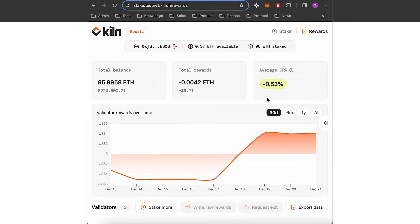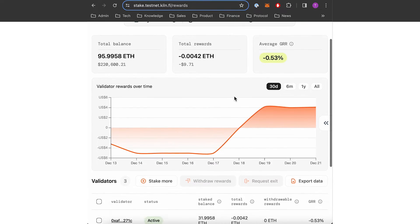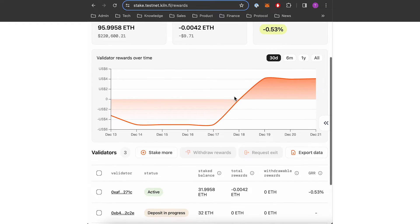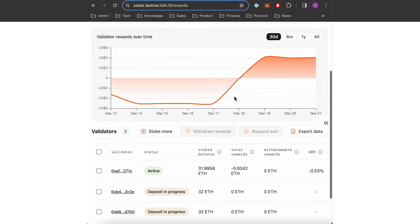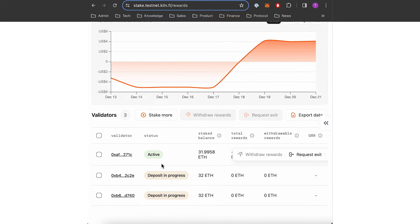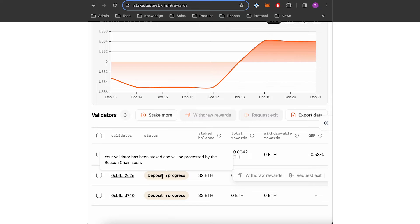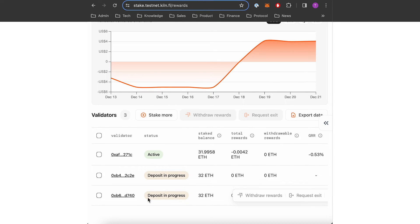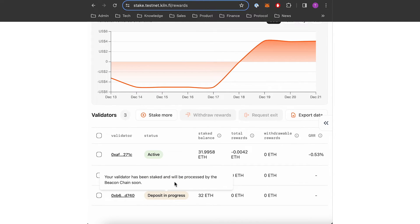So now I'm on the rewards page. Here I have already staked three different validators. One is active, one is deposit in progress and the other one that I just created is also in progress.